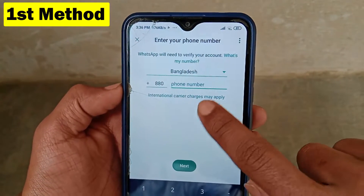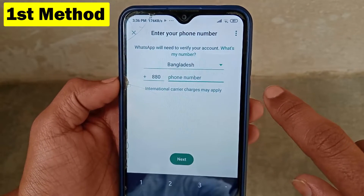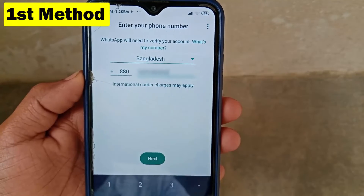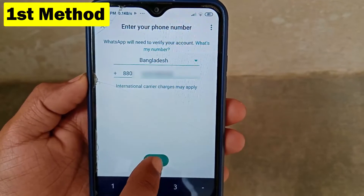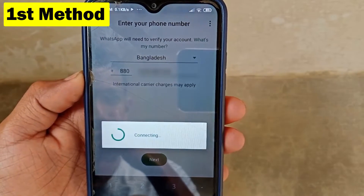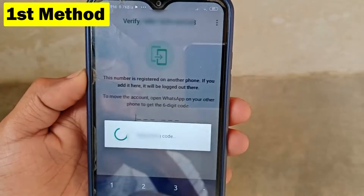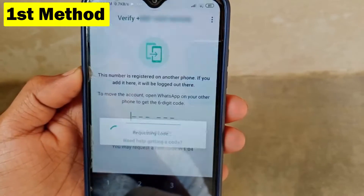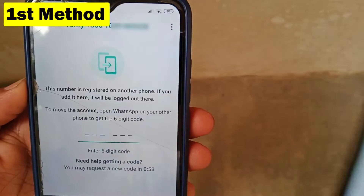Now you can add any other WhatsApp account here. Type in a WhatsApp number and click on Next, then click Yes. After that, you will get a verification code from WhatsApp in your SIM or WhatsApp application — type it in.